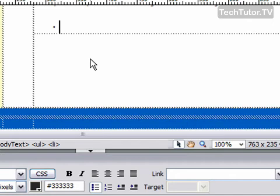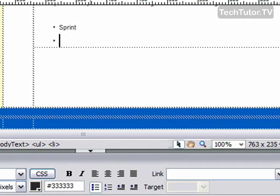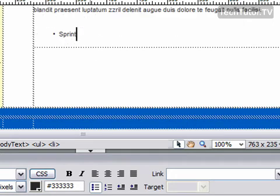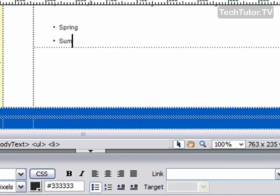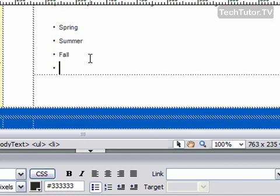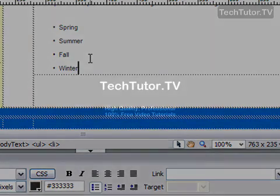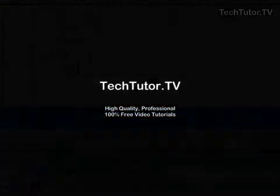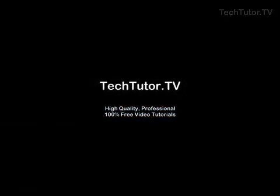I then can go ahead and type, and as I press enter each time, I'm going to get a bullet. And I can go ahead and I can do that as many times as I need to create my bulleted list.